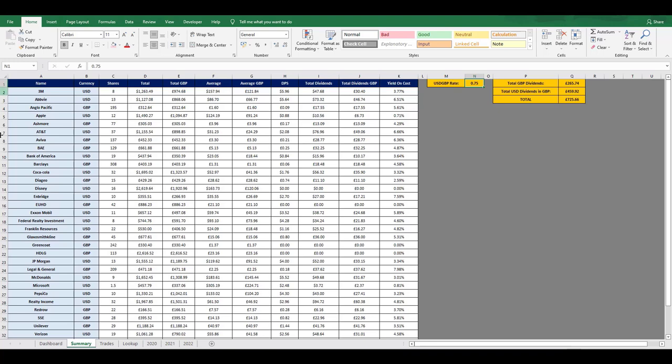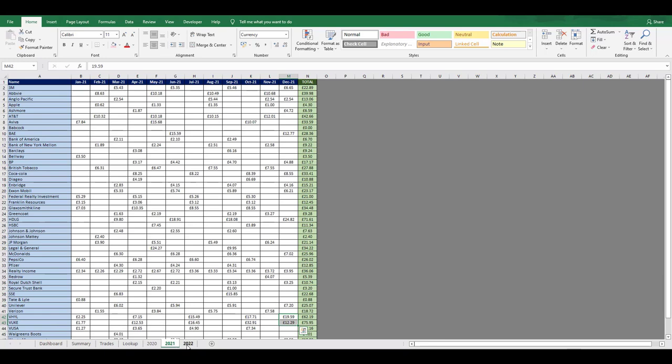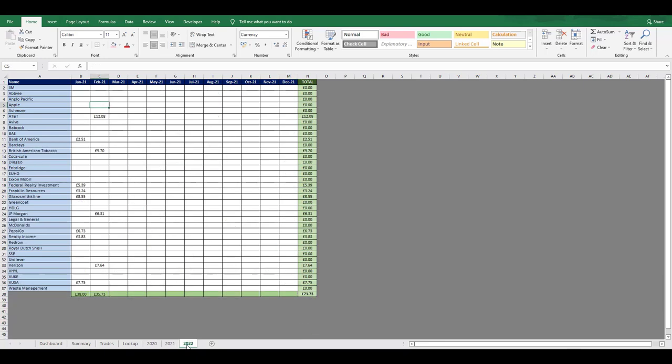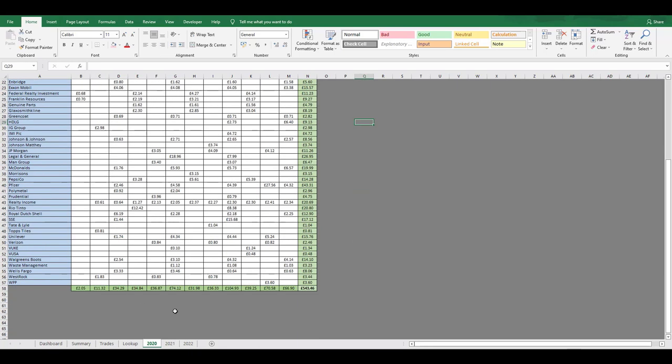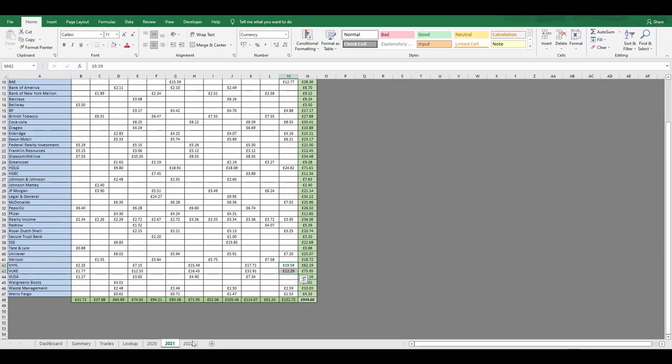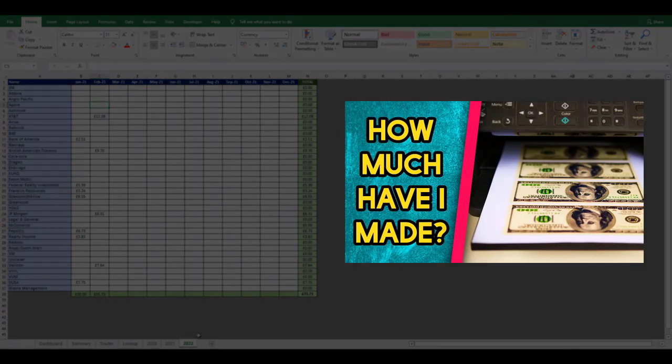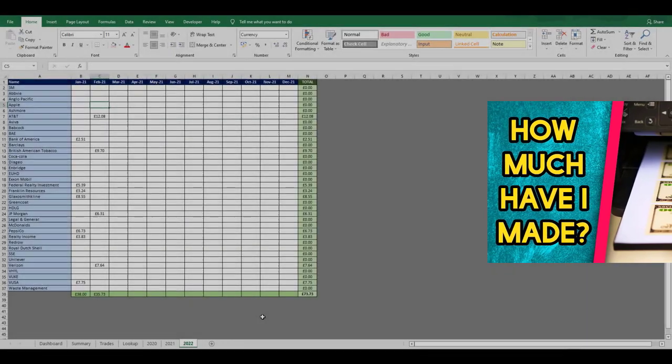Then finally, we have these 2020, 2021, and 2022 tabs, which are where I record my received dividend amounts. You can see how my total number of holdings has decreased each year. And if you've watched my other videos where I talk about my first two years of investing, you'll know that this was a conscious decision to reduce the number of holdings that I do have.